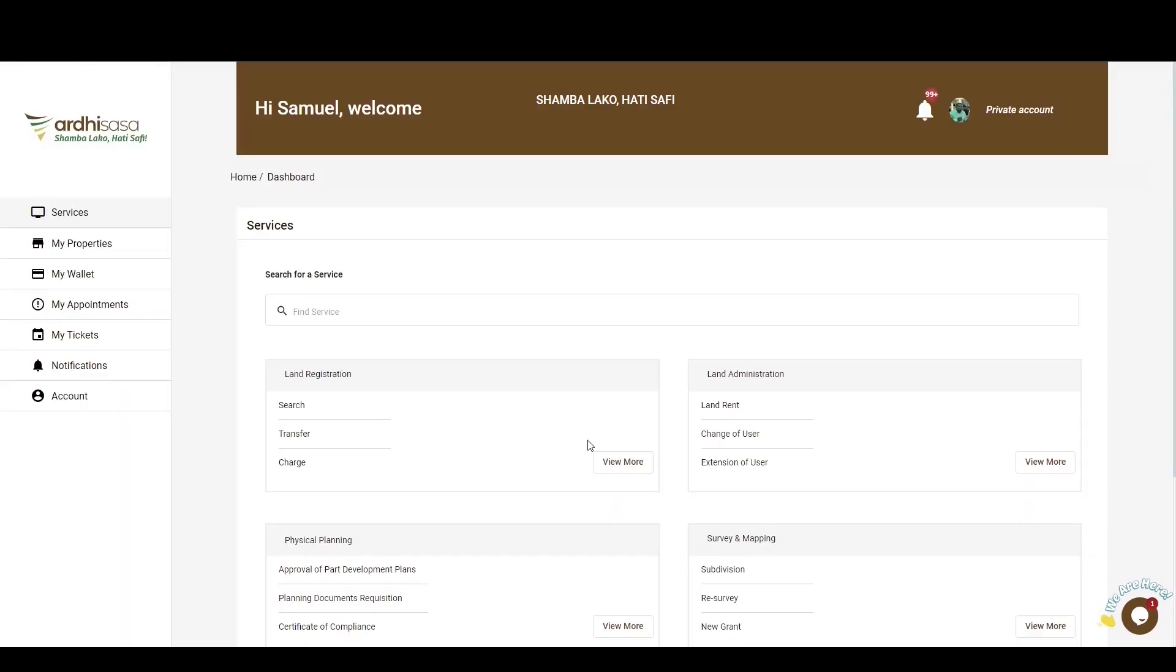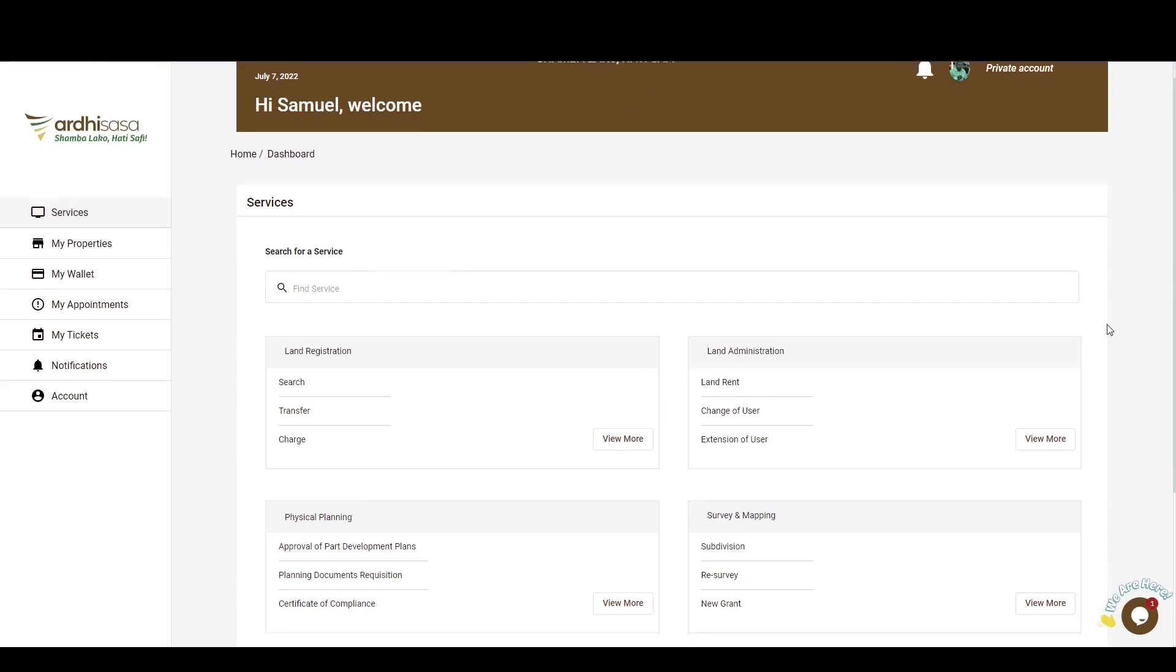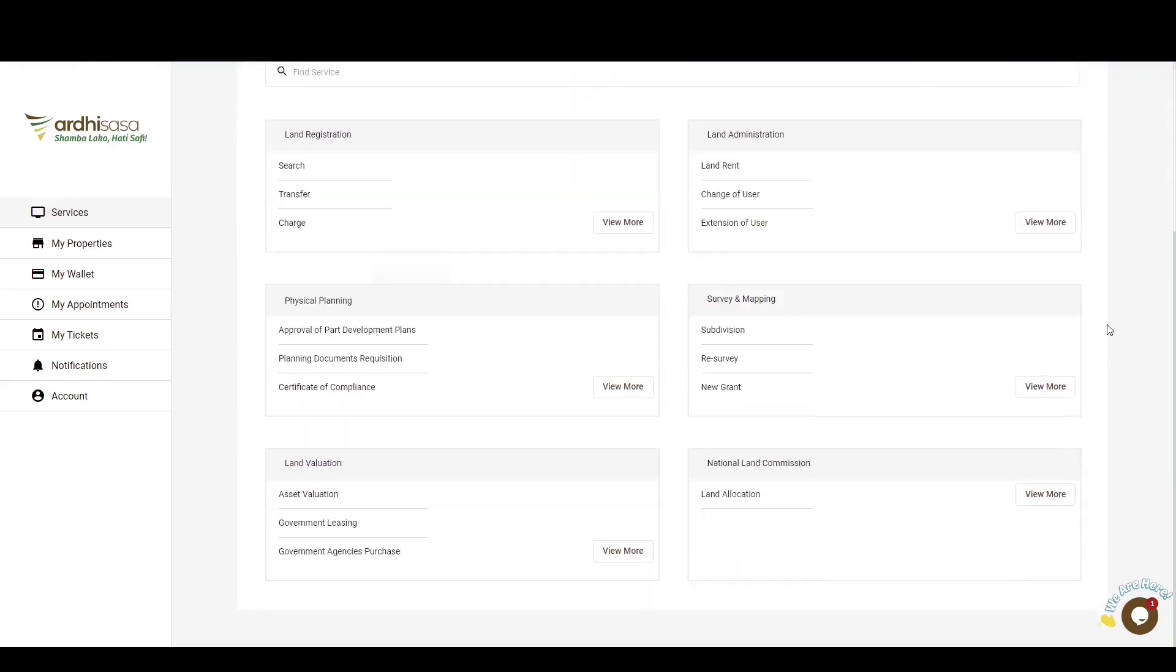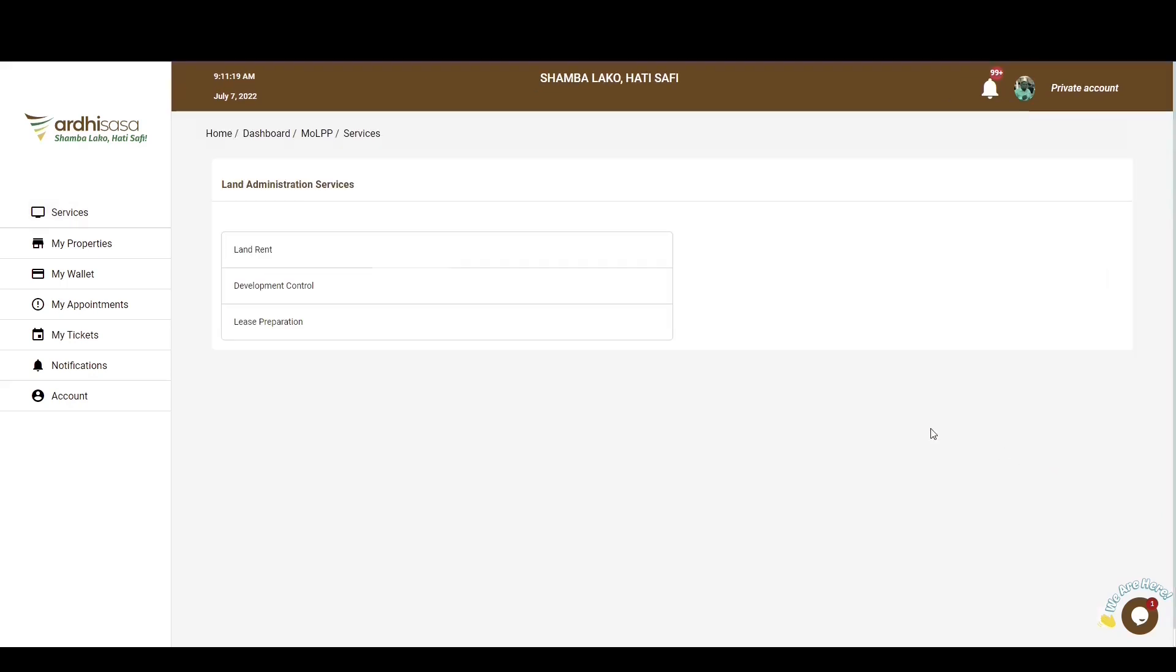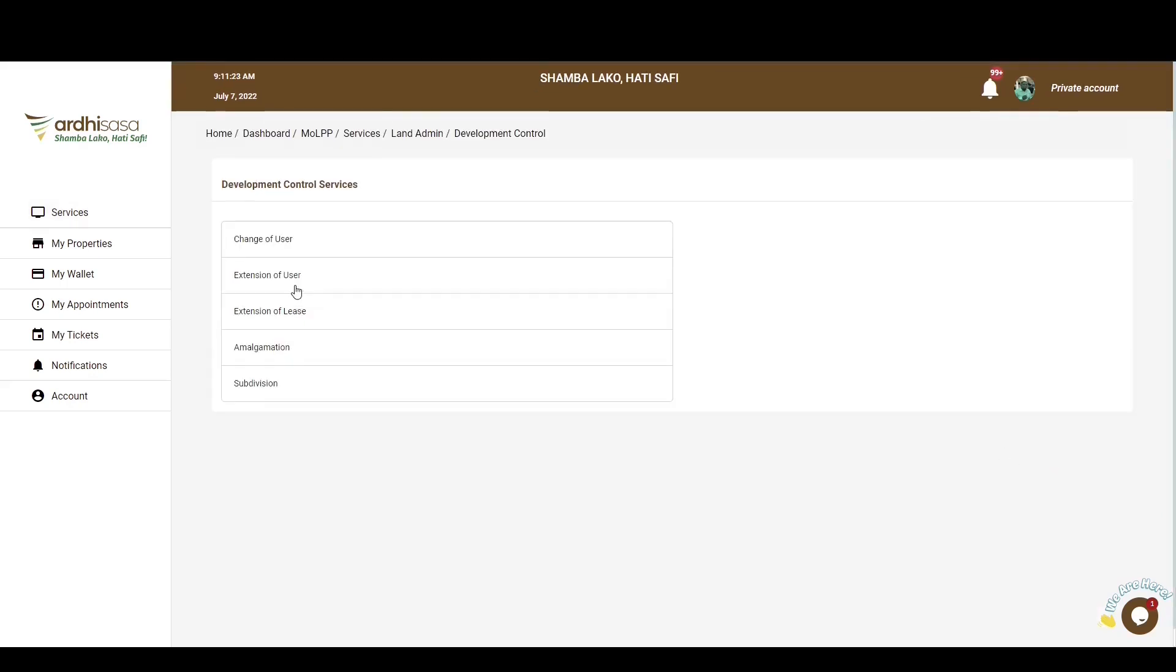You'll then be navigated to the dashboard where you'll find a number of services listed under the departments we have in the Ministry of Lands and Physical Planning. The process we are undertaking is under Land Administration Department, so navigate to the Land Administration section and click on view more, click on development control and you'll find the application listed under the services offered in this department.